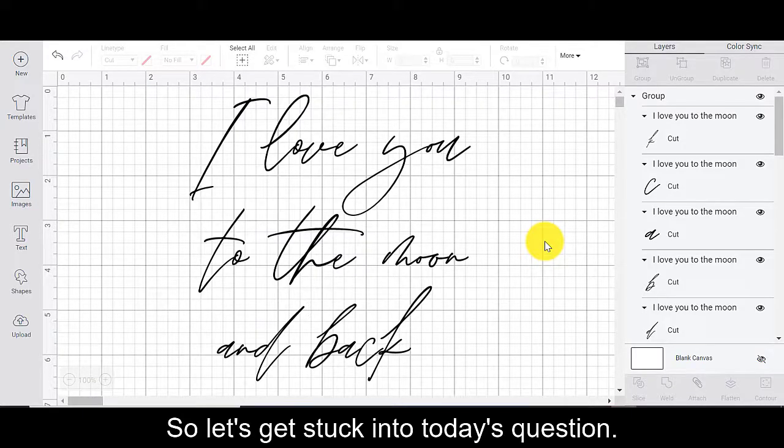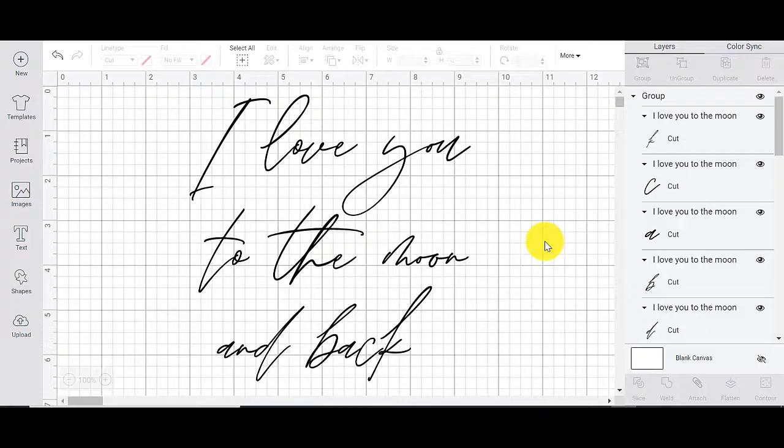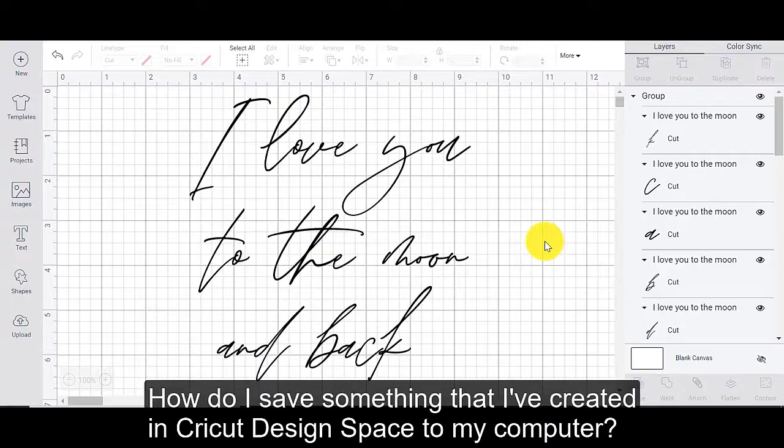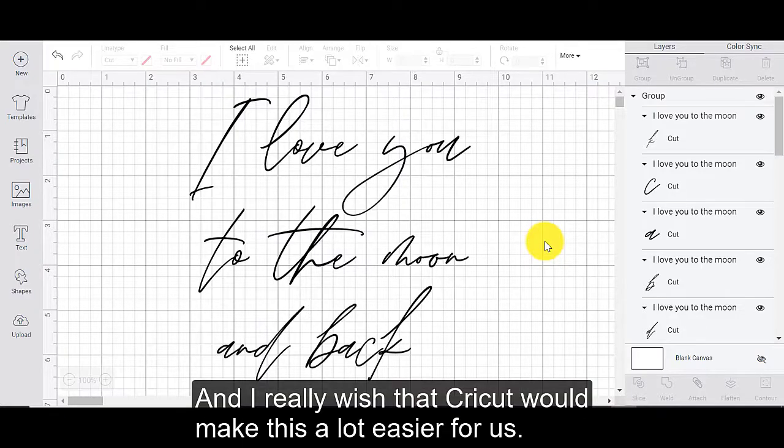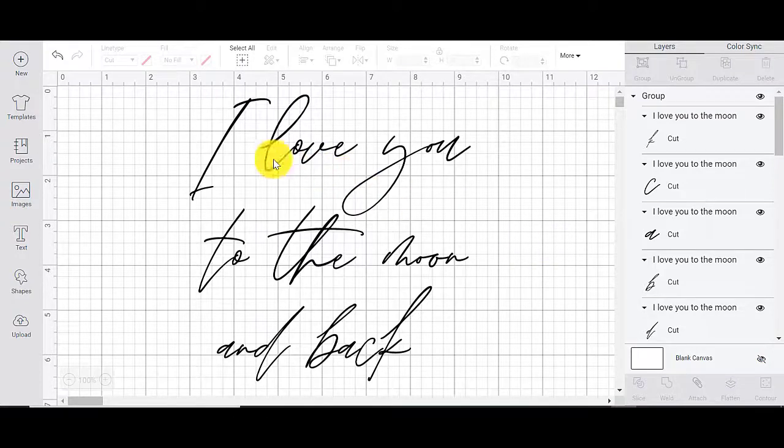So let's get stuck into today's question. How do I save something that I've created in Cricut Design Space to my computer? And I really wish that Cricut would make this a lot easier for us.